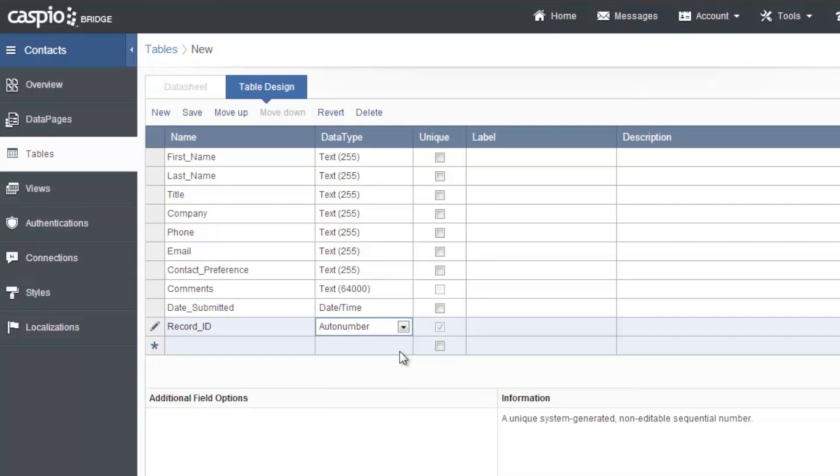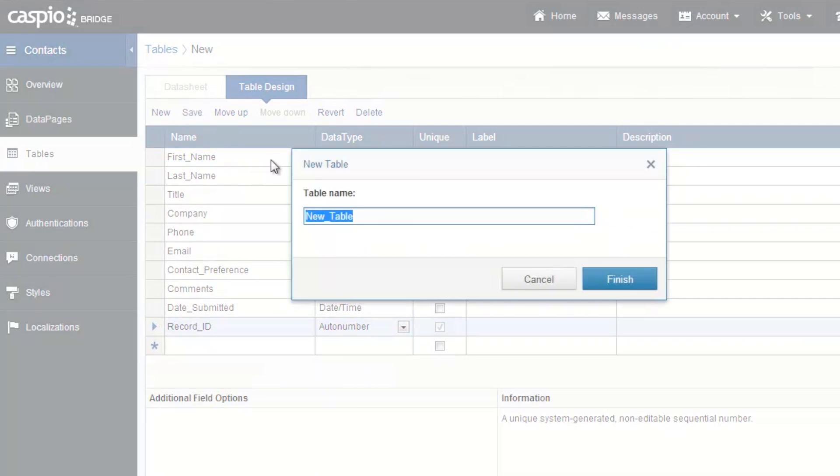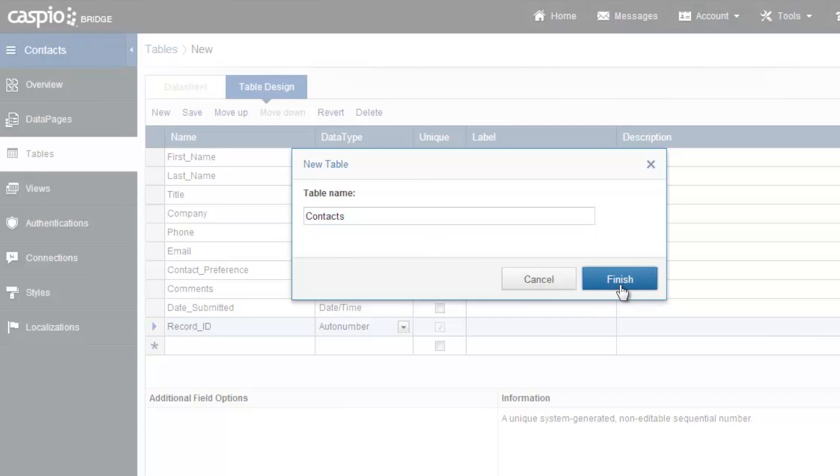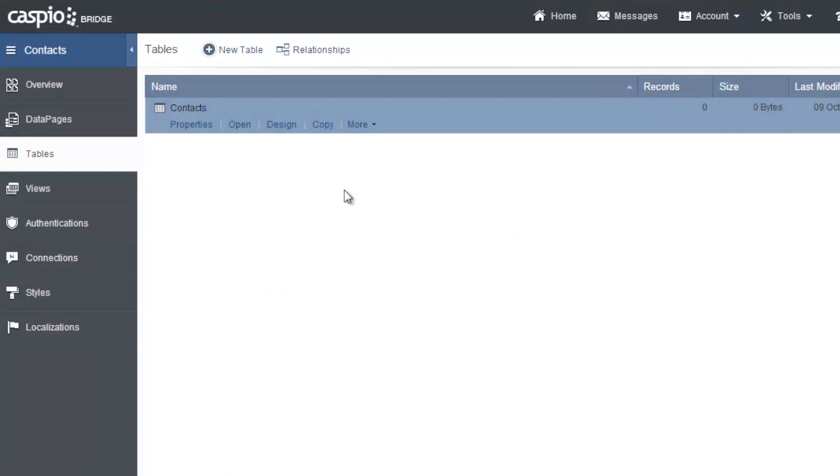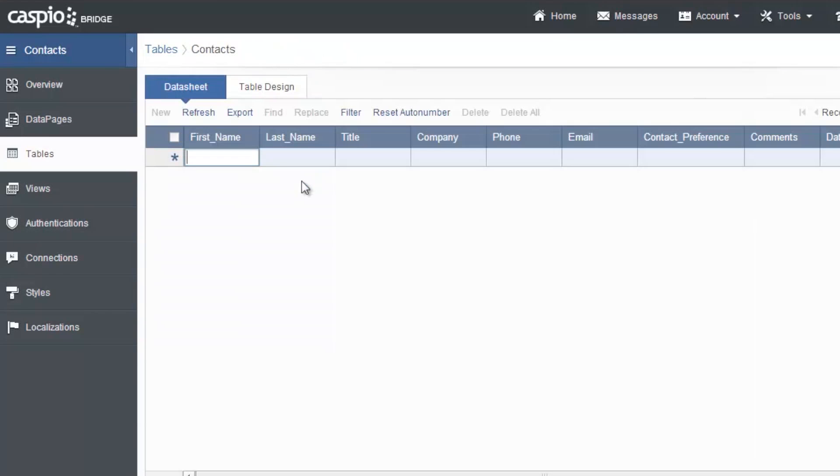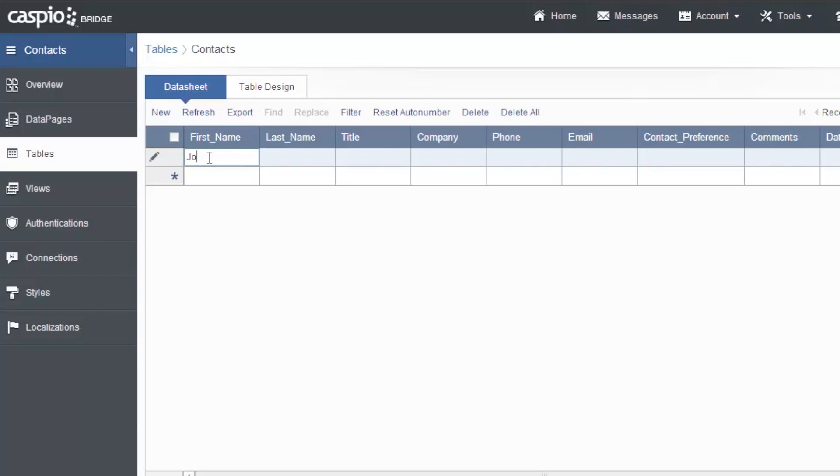Once you have all your fields and set all the data types all you have to do is click Save and name your table. In this case I'd like to name it Contacts. Click OK and then Open. This will bring me to my datasheet view where I can actually interact with my table just like a spreadsheet. The field names appear in each column and I can type some data in here if I want but of course it is much better to create a data page so that data is submitted through a form.